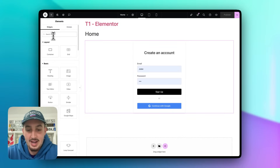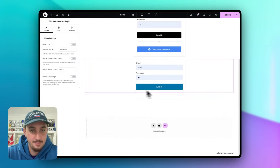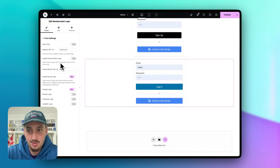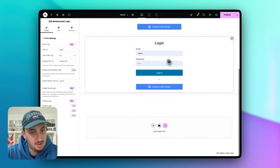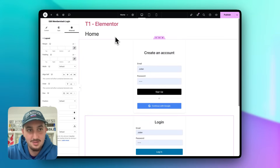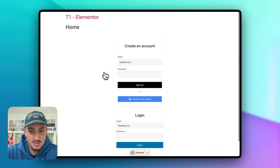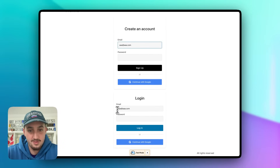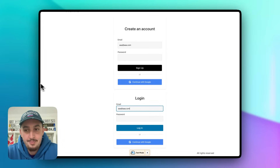Now I'm going to show you how to make a login form — the process is almost exactly the same. Add a widget, search for MemberStack, and add MemberStack Login. Enable social login with Google, show a title saying 'Login', and leave everything else as default. Publish it and go back to the page — we now have a login form as well, with working authentication.